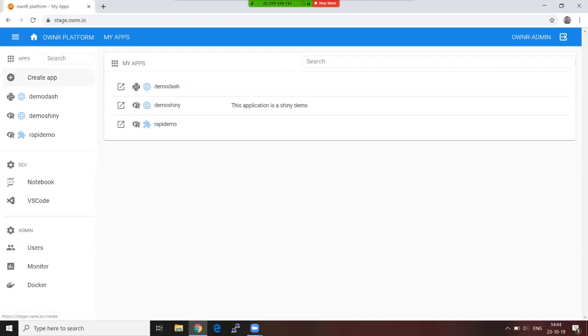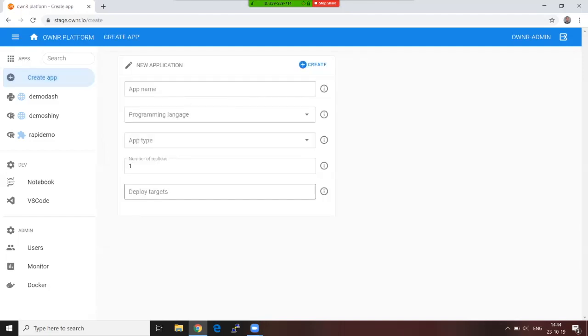So let me tell you what is the Owner platform. First and foremost, it's a production platform for R and Python applications. What do we mean by R and Python in production? We mean API applications or web applications such as Dash and Shiny.